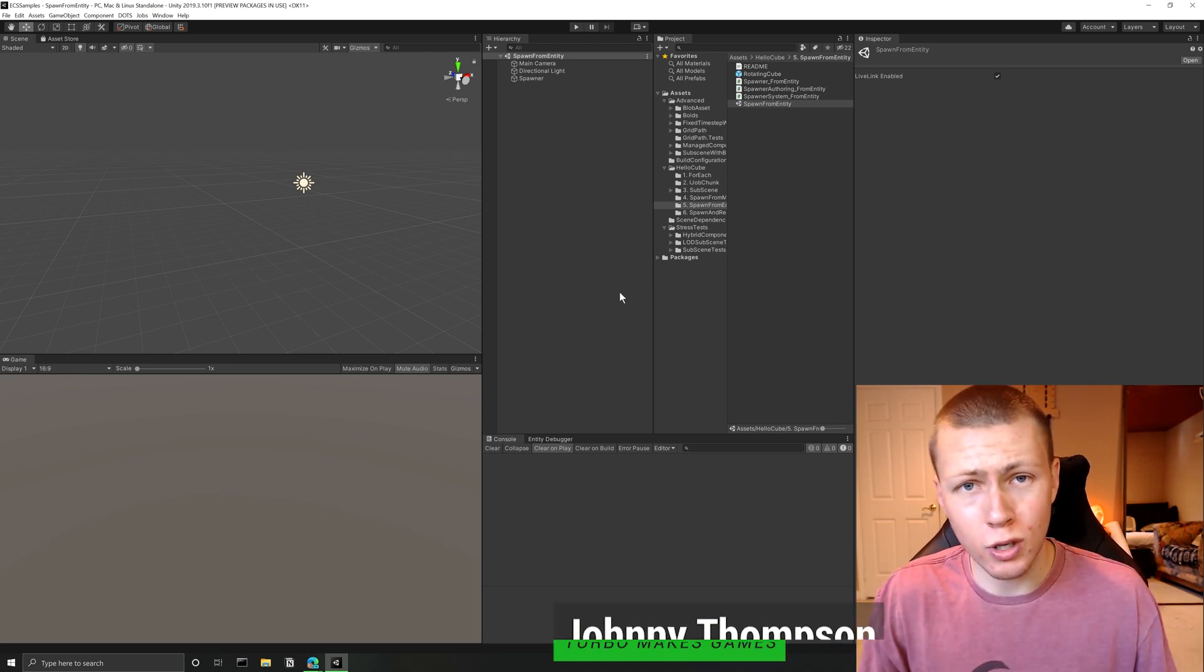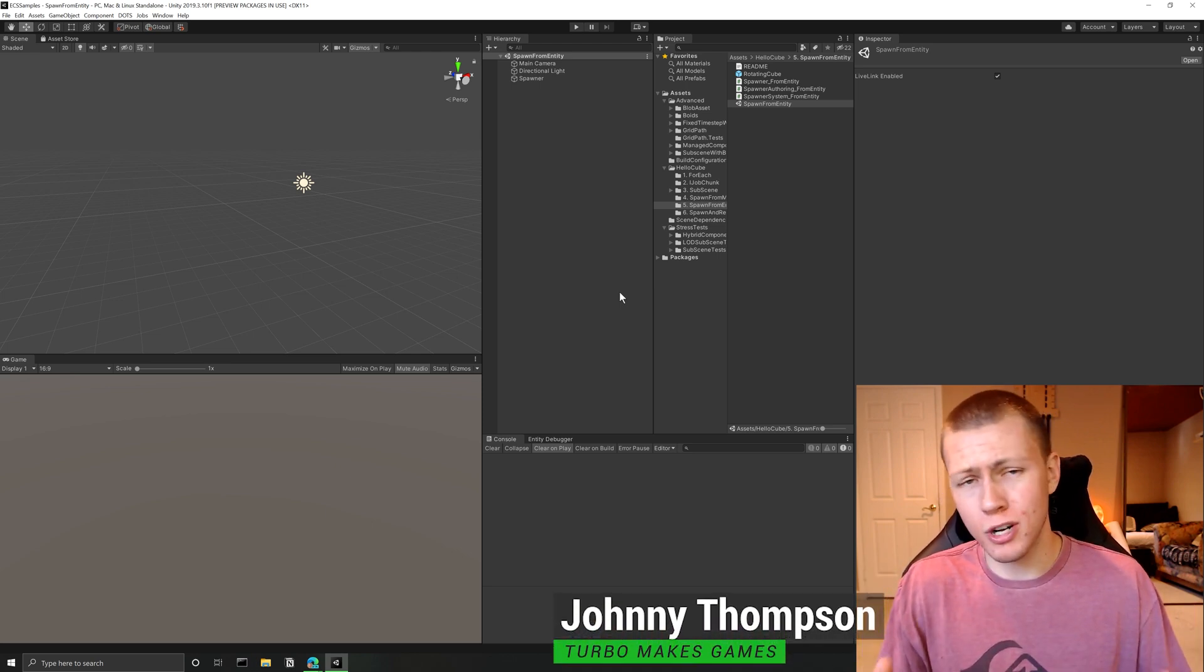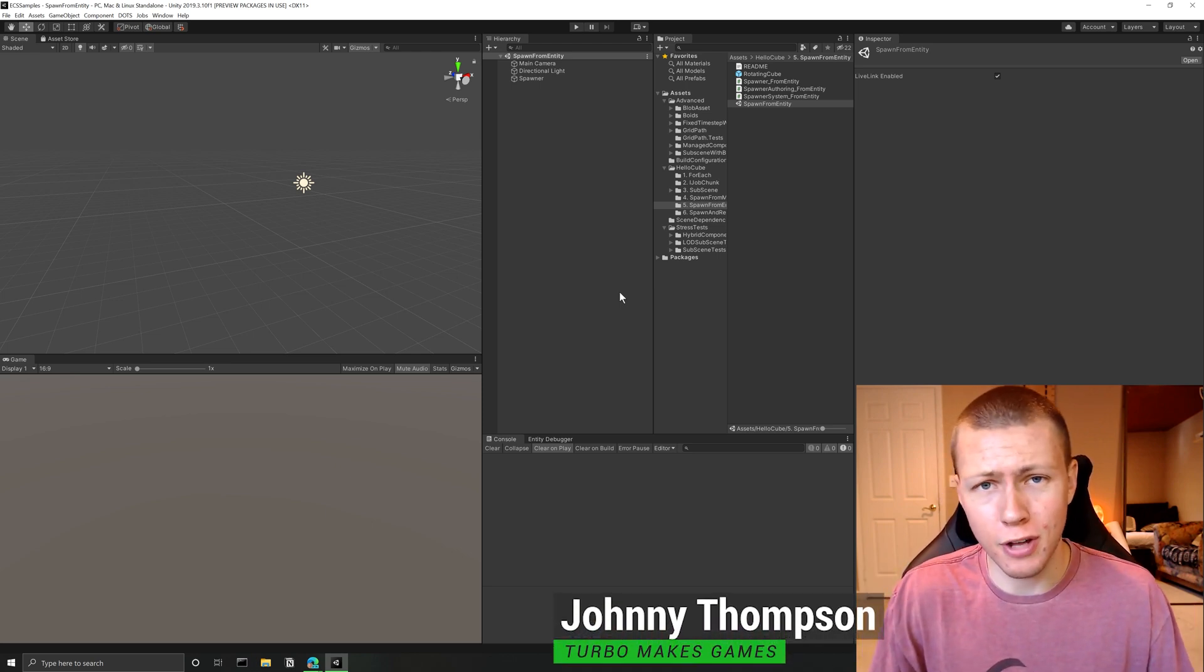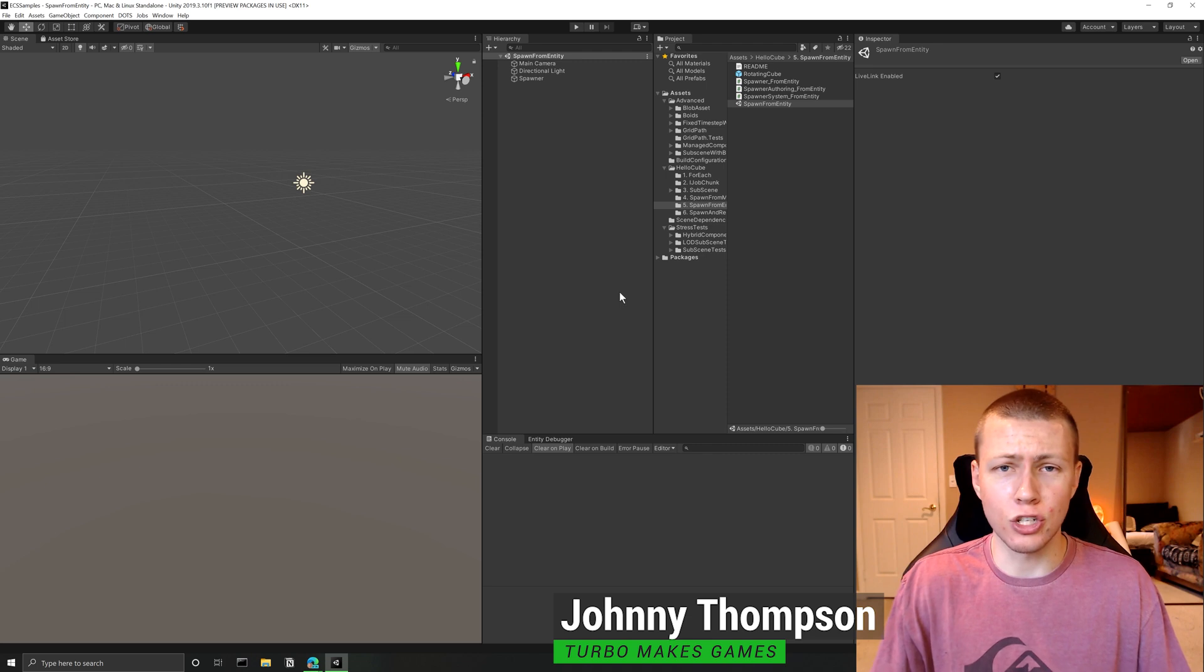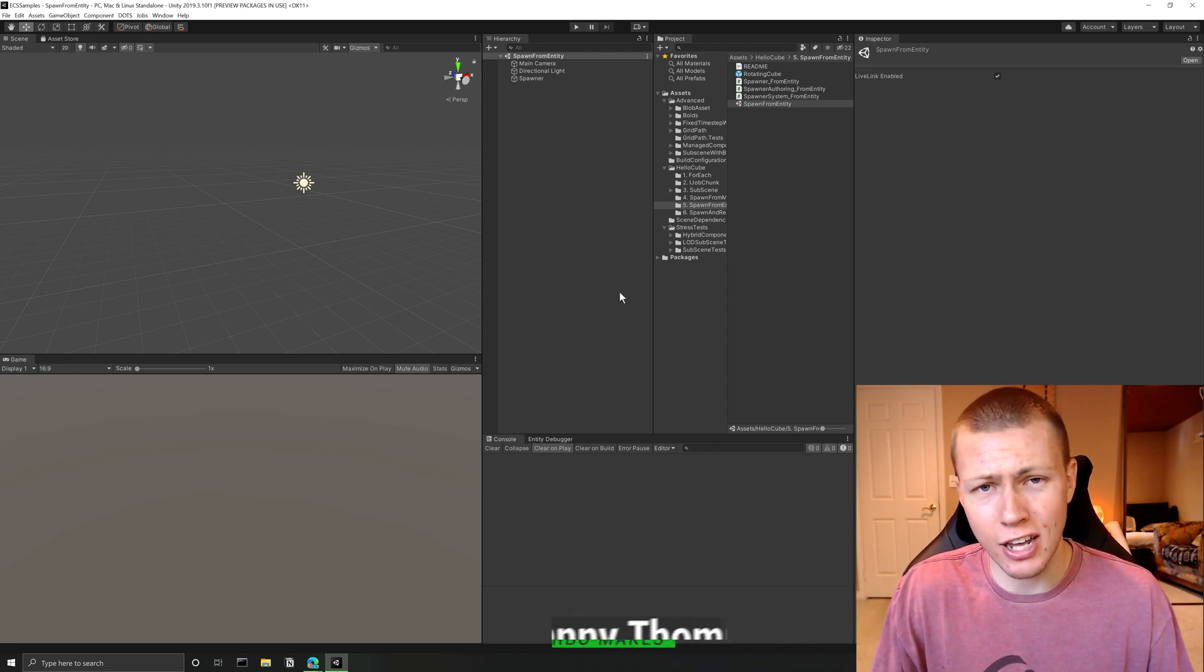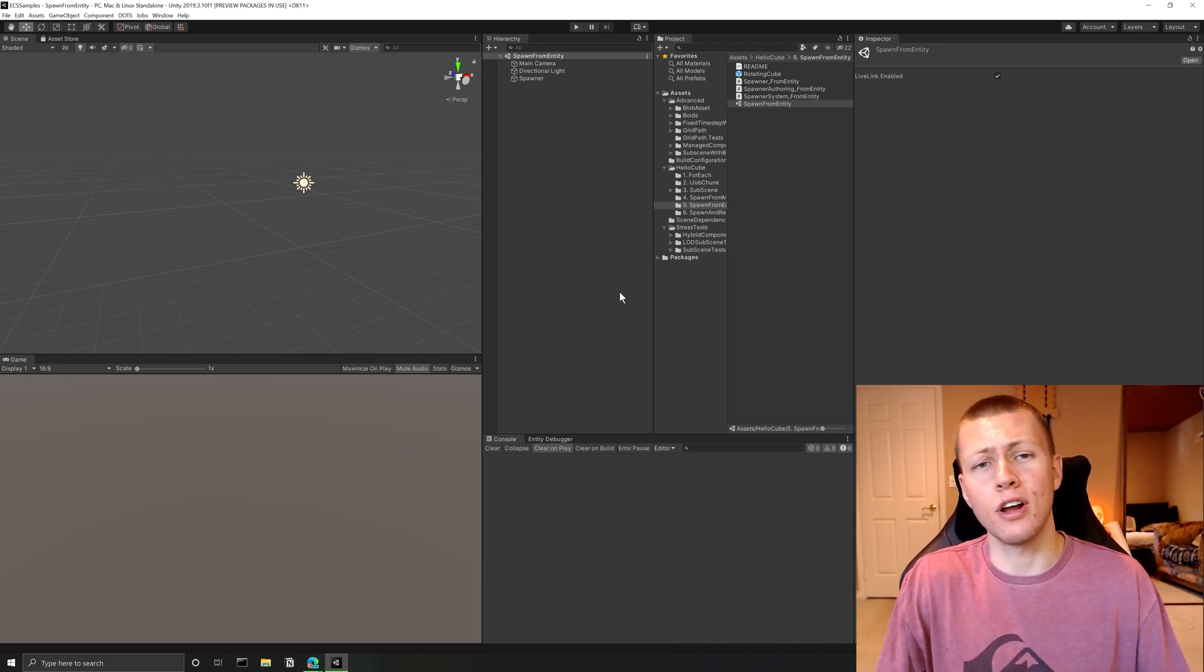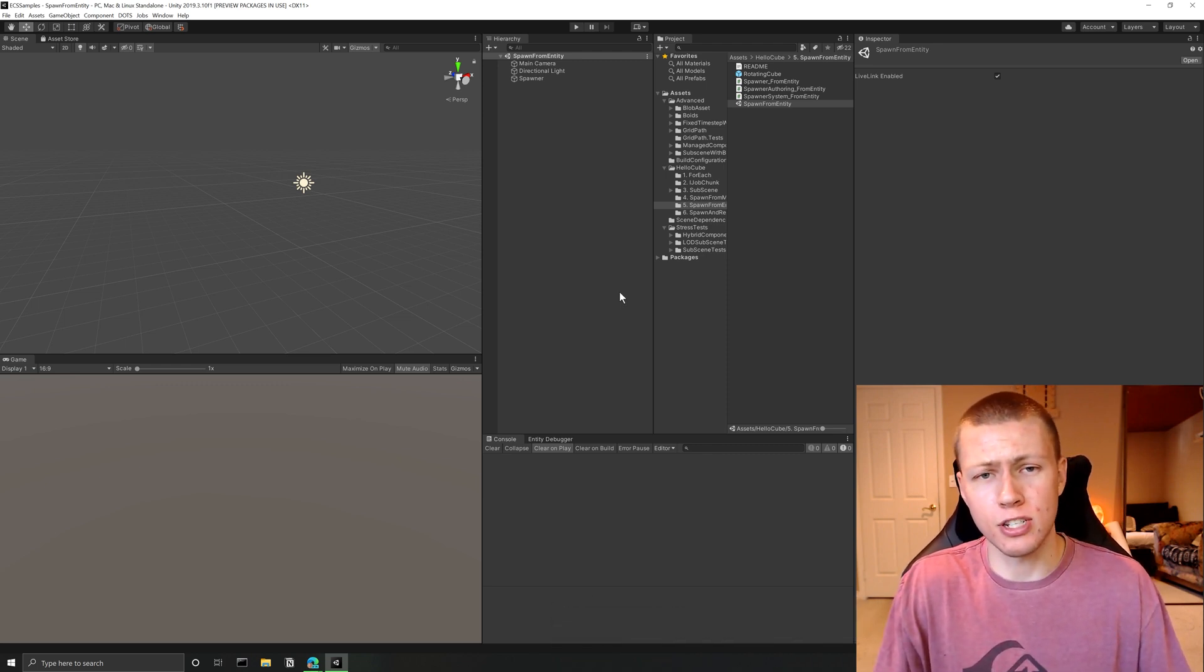Hello everybody, I just wanted to show you a quick little tip that's going to save you a whole bunch of time if you're developing games in Unity, especially if you're using their data oriented technology stack and their entity component system.